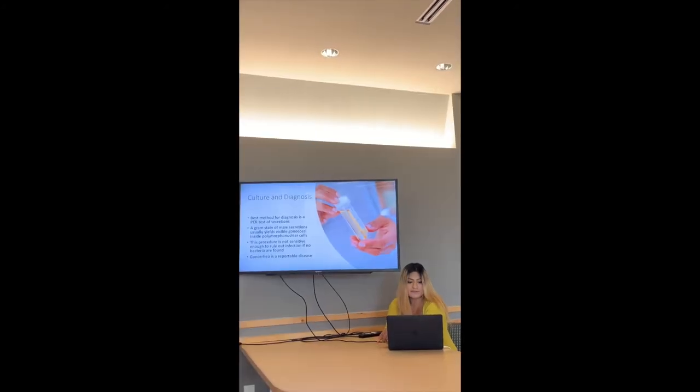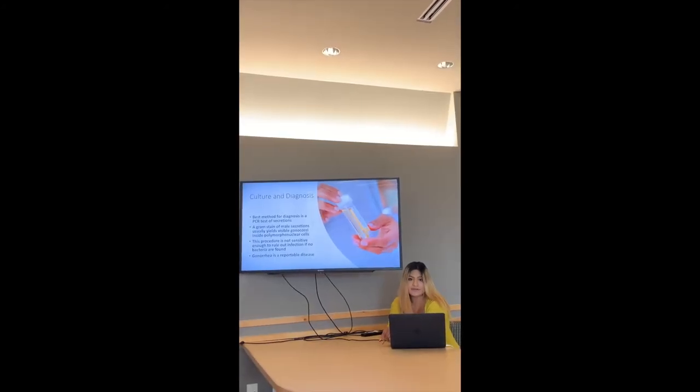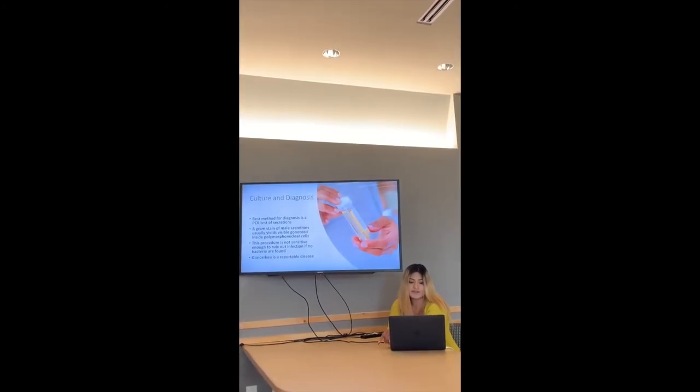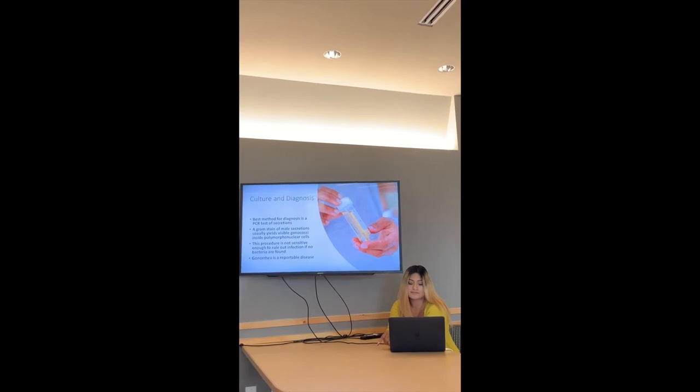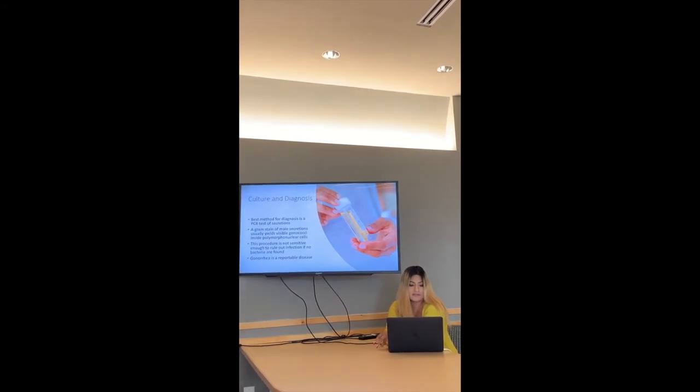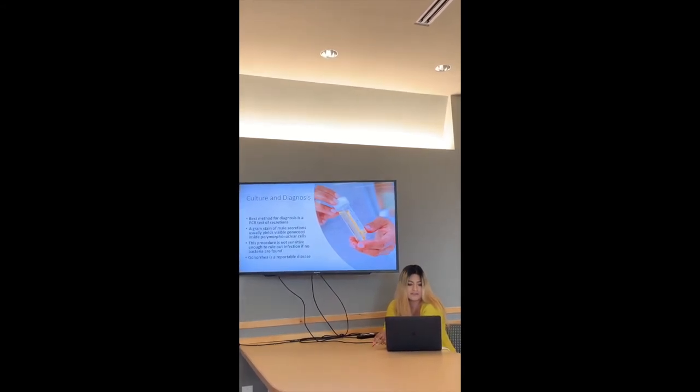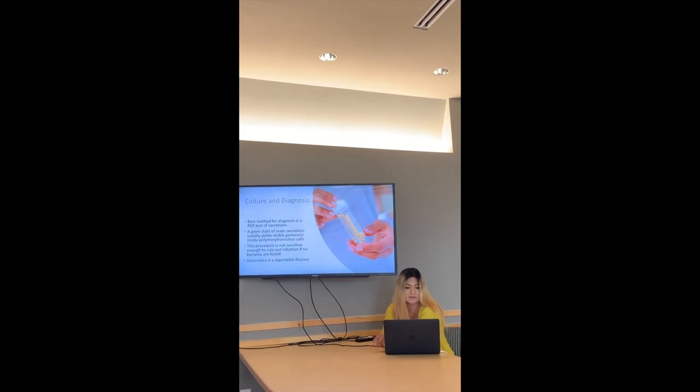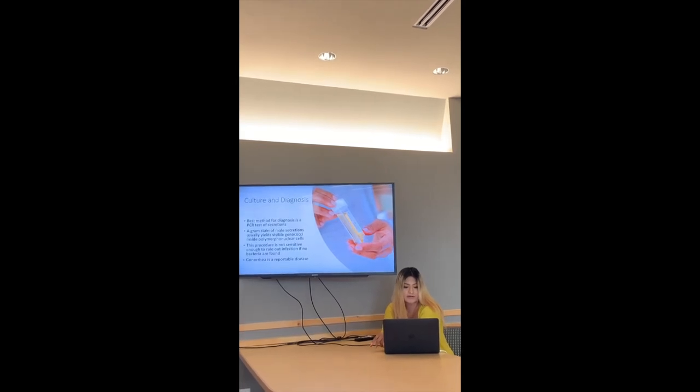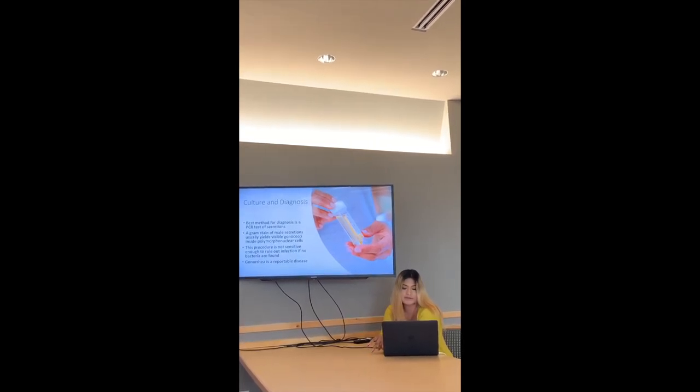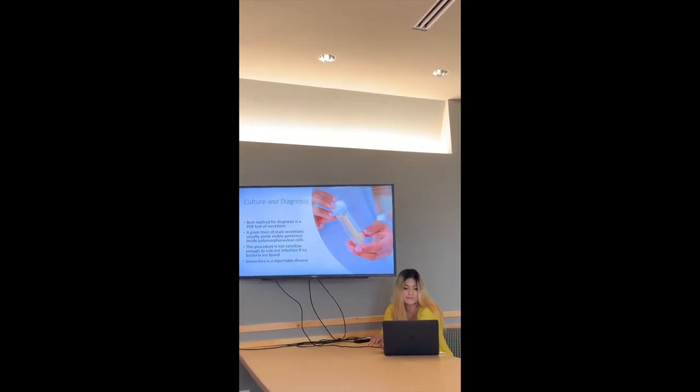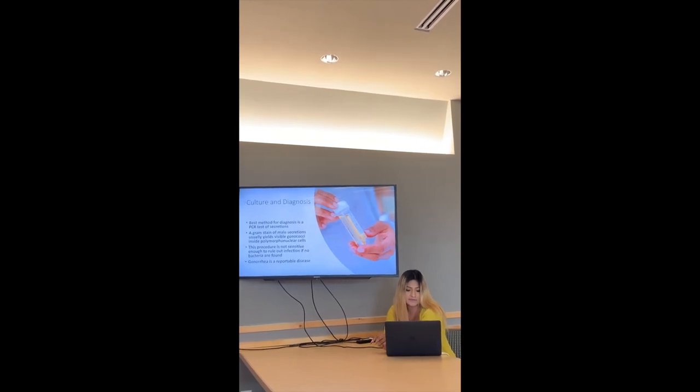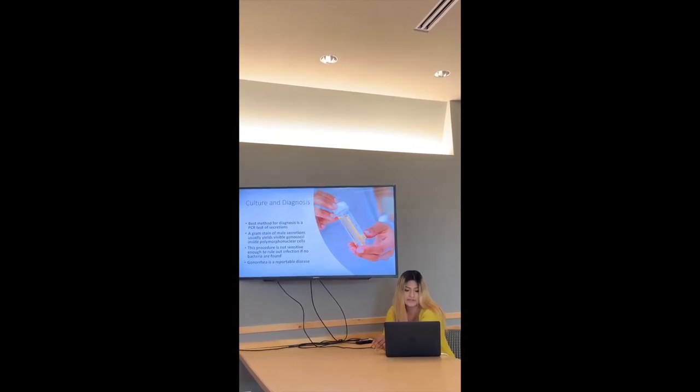The best method for diagnosis for gonorrhea is a PCR test of secretion. A gram stain of male secretion usually yields visible gonococci inside polymorphonuclear cells. This procedure is not sensitive enough to rule out infection if bacteria is not found.